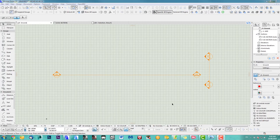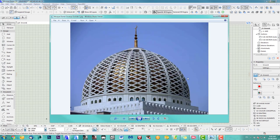Hi, welcome back to another ARCHICATE speed modeling tutorial. I've been asked about a mosque dome and how to model this with patterns in 3D, so that's what we do today.